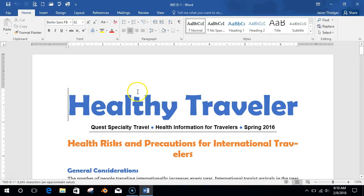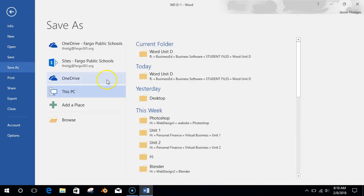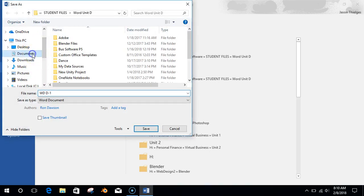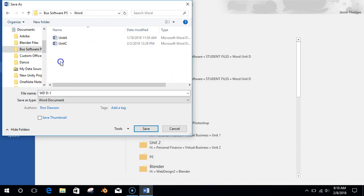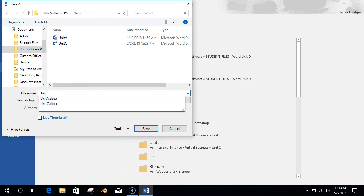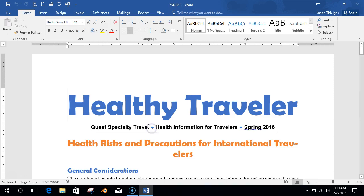We have the Healthy Traveler document here. Let's save this quick — File, Save As — and we're going to save this into your folder. This PC, go to Documents, then go to that Biz Software folder, your Word folder, and save this as Unit D. Save.